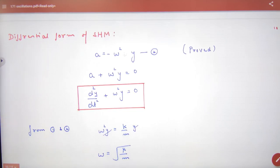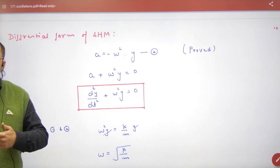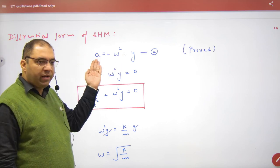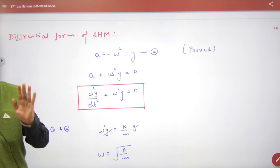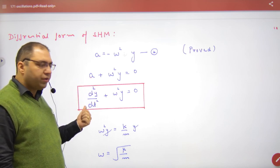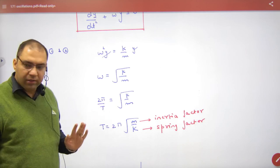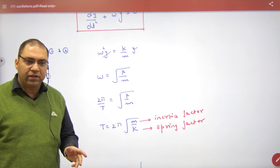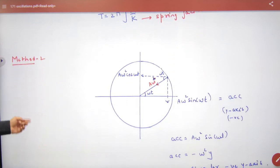The differential equation of SHM: if you write the equation and take terms to the left side, it is proved to be SHM. Acceleration can be written as the double derivative of y, i.e., d²y/dt². So the differential equation of SHM is d²y/dt² = minus ω²·y. In the spring-mass system, time period is 2π·√(m/k), where m is the inertia factor and k is the spring constant factor.